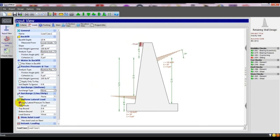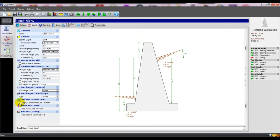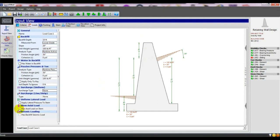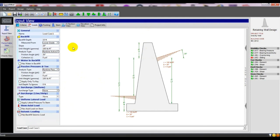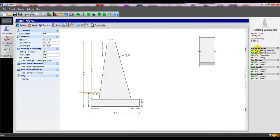You can add loads or if you think a load type is not required, you can uncheck that. Under 'Seismic,' if you have seismic load you can also add it. Now going to 'Footing.' Here we are seeing our stability check — it is failing. Stability check for sliding is failing.